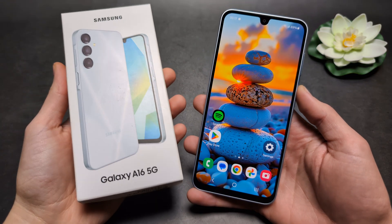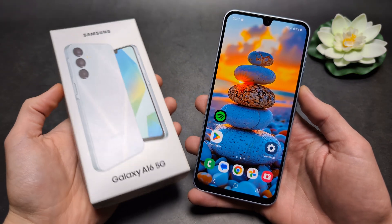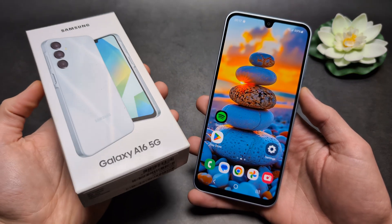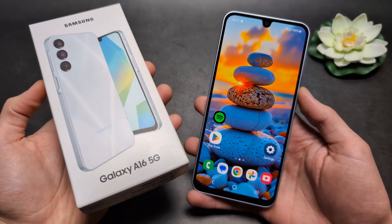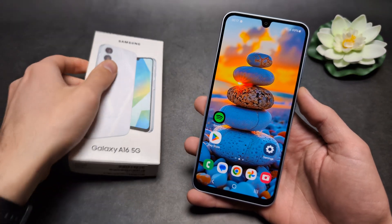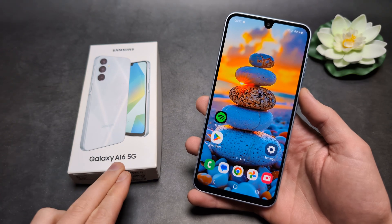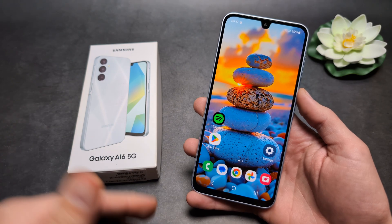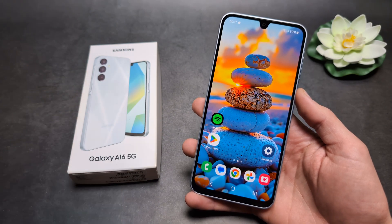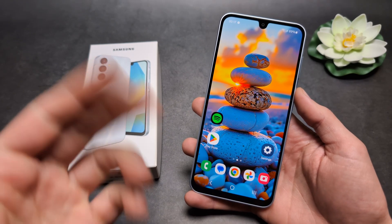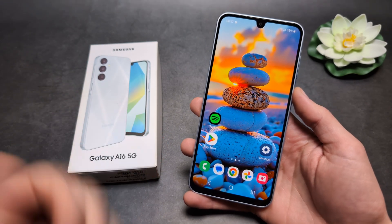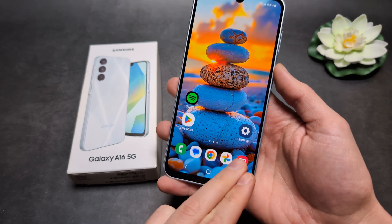Let me show you how you can record 4K videos on your Samsung Galaxy A16 5G. The 5G model of the A16 actually has a powerful enough CPU to be able to record 4K videos.